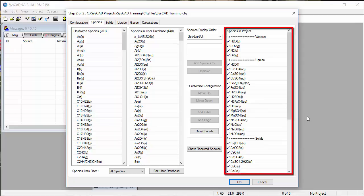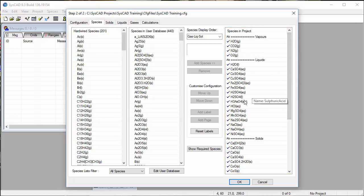On the right-hand side are all the species that are already in the project. We can see that CO gas doesn't exist there.